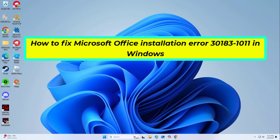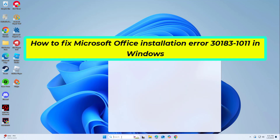How to fix Microsoft Office installation error 30183-1011 in Windows. In this video, I will show you a few solutions to fix the problem.